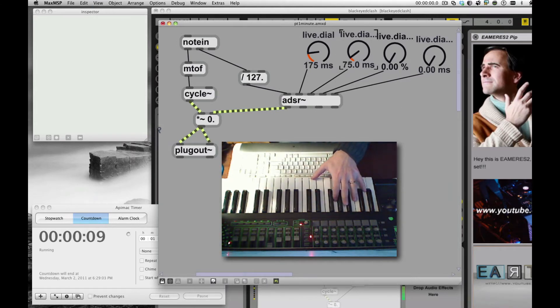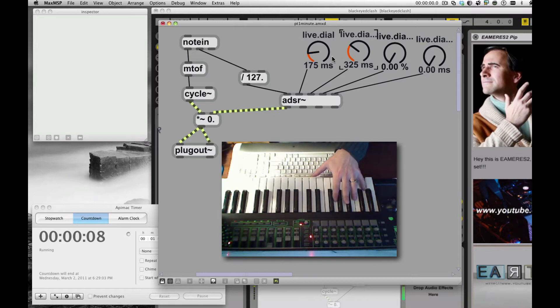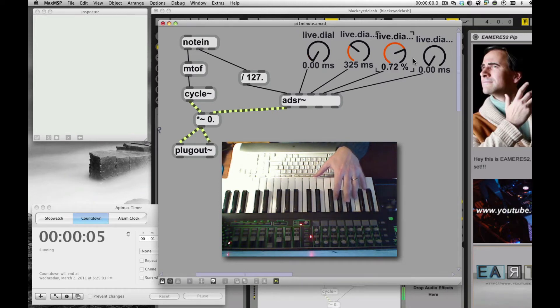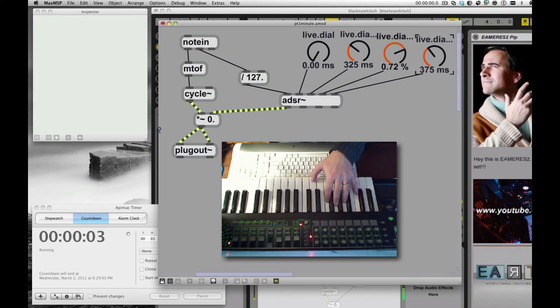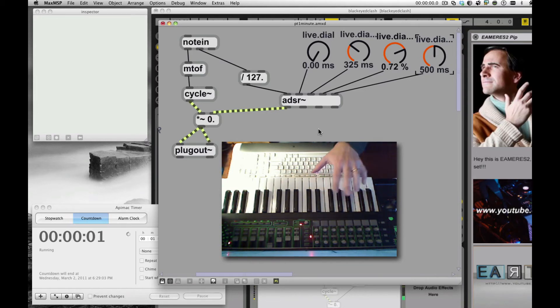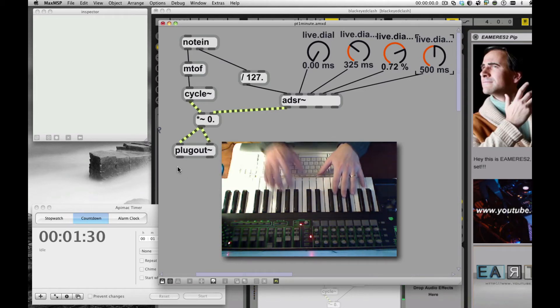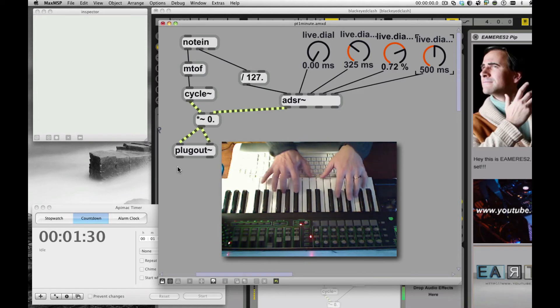I'm never going to be able to put all the labels on there in time. So we're going to run over a minute here a little bit, just adding labels. But that's the idea. So we have an Attack, Decay, Sustain, Release.